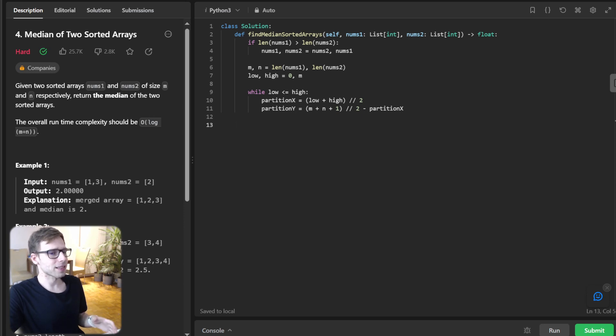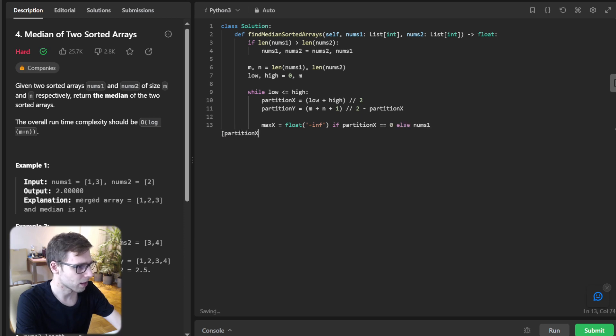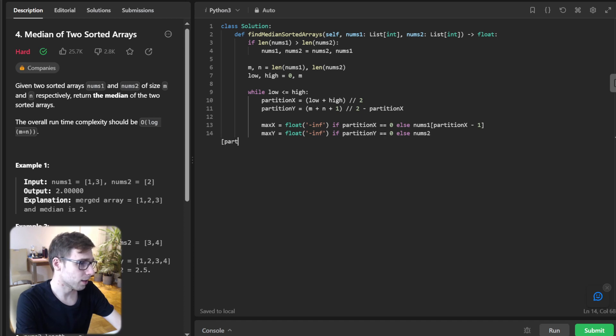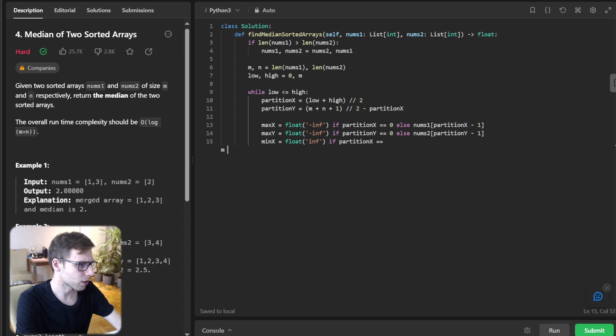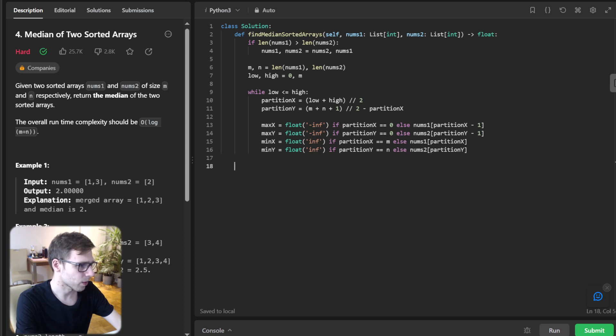Now step 4: finding max_left and min_right. max_x = float('-inf') if partition_x == 0 else num1[partition_x - 1]. max_y = float('-inf') if partition_y == 0 else num2[partition_y - 1]. min_x = float('inf') if partition_x == m else num1[partition_x]. min_y = float('inf') if partition_y == n else num2[partition_y].